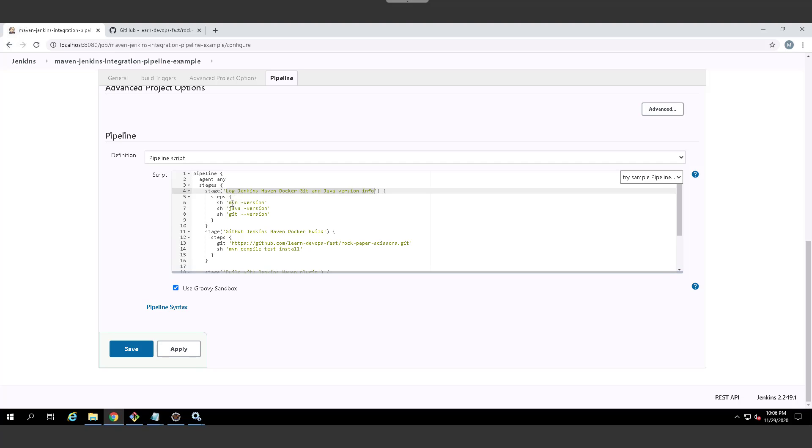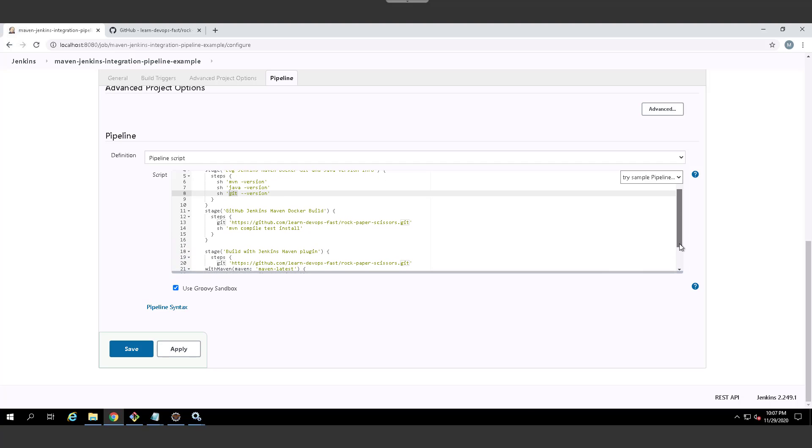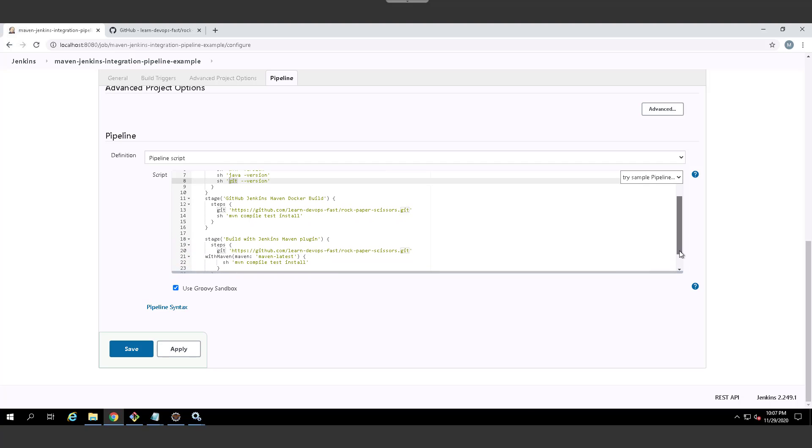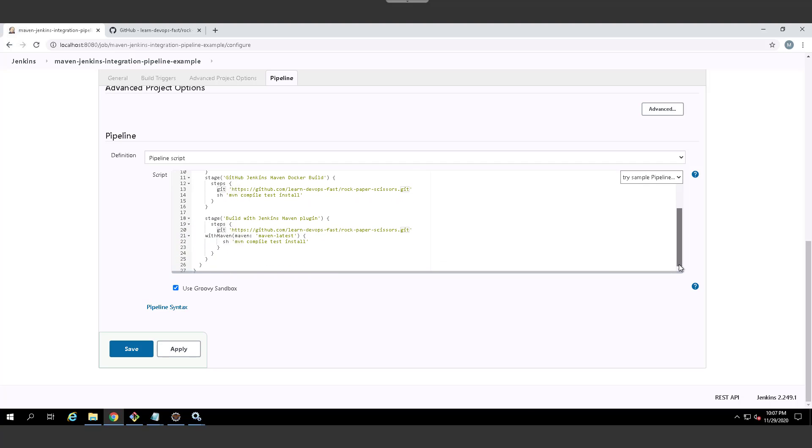So the first stage is just going to be printing out some version info. So I'll get the Maven version, the Java version, the Git version, just some logging. You don't have to do that. I just like it, it kind of gives me some information about my environment, just adds another stage there.